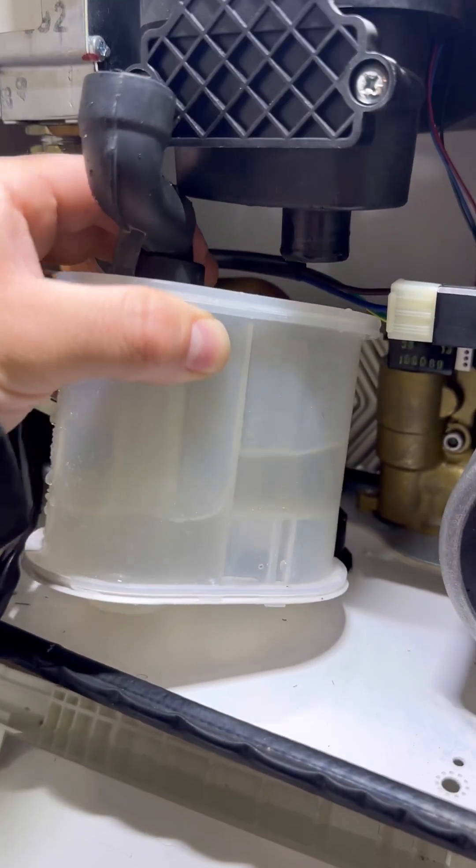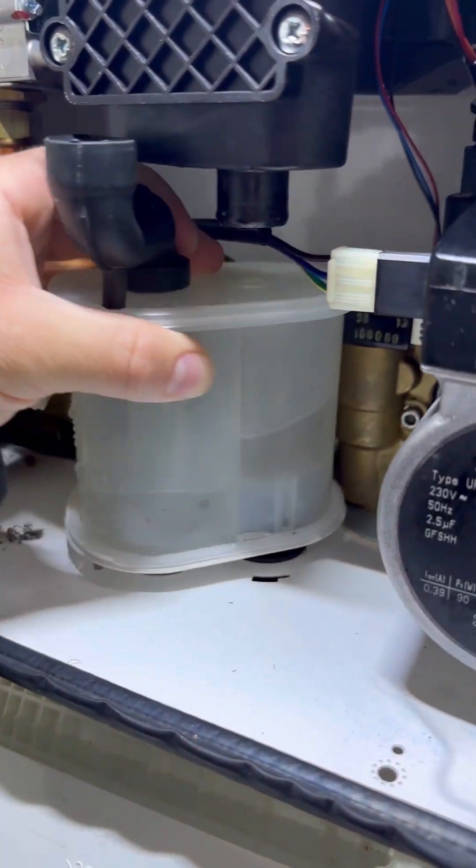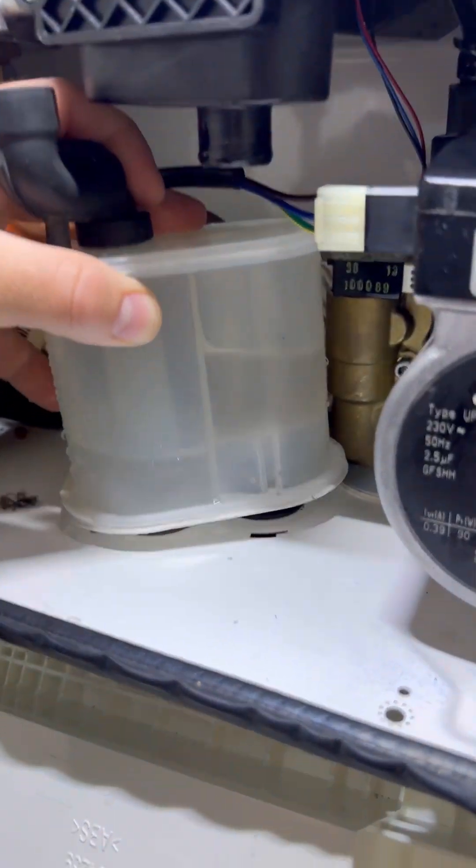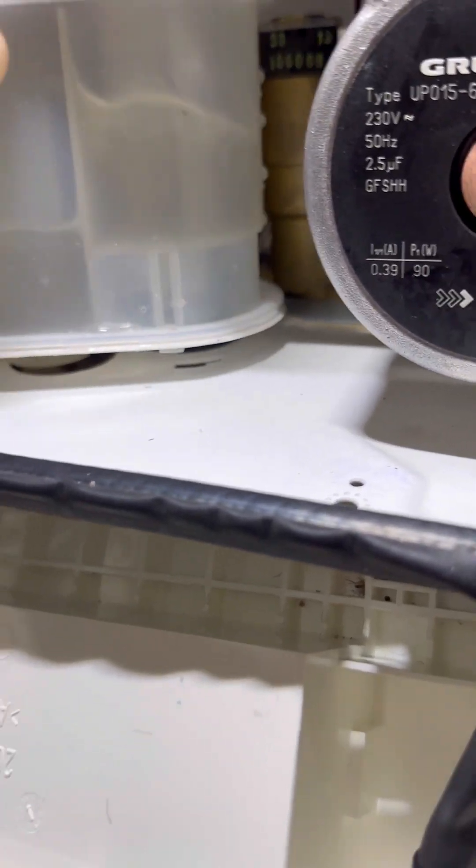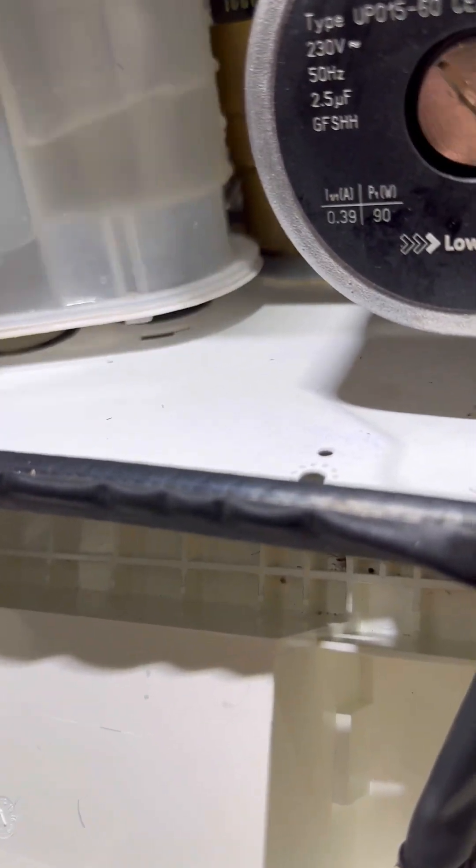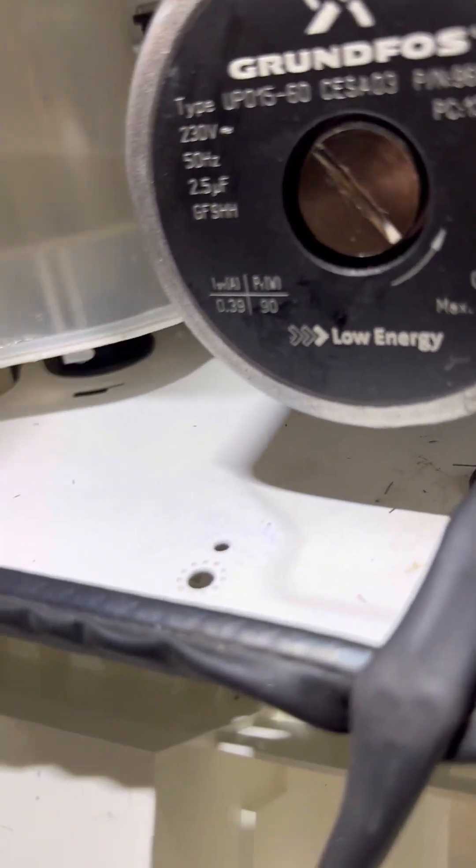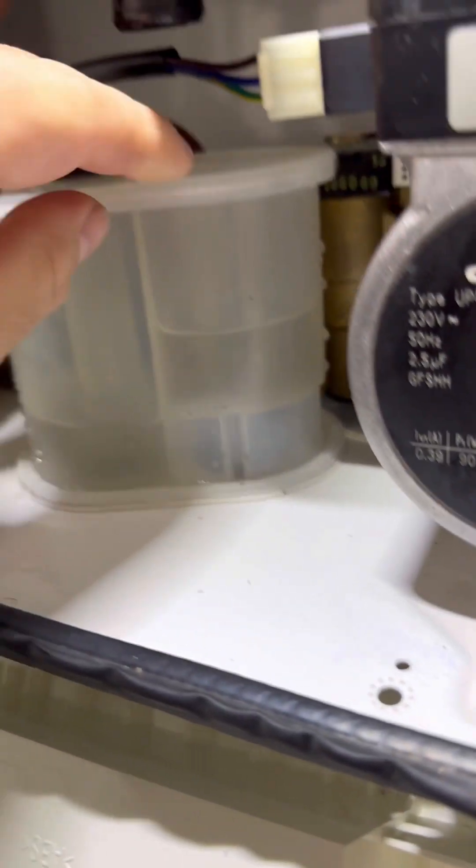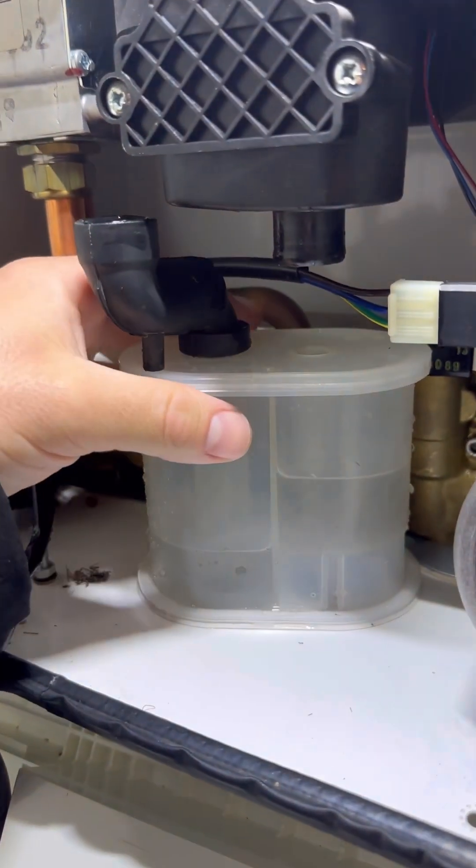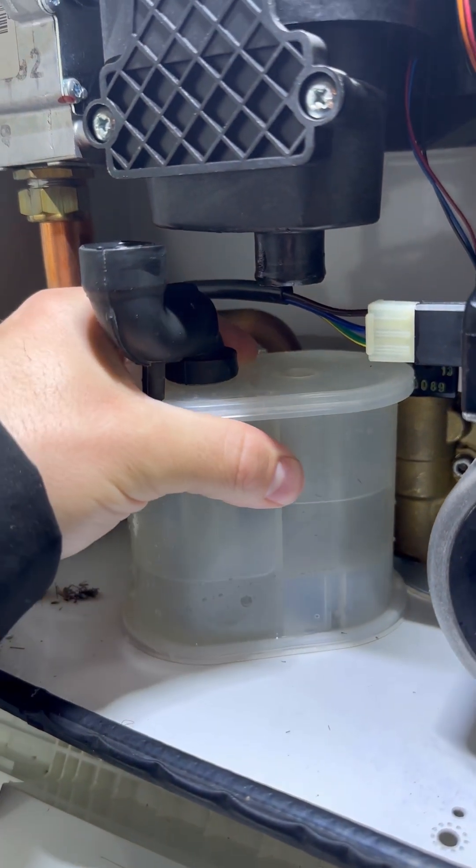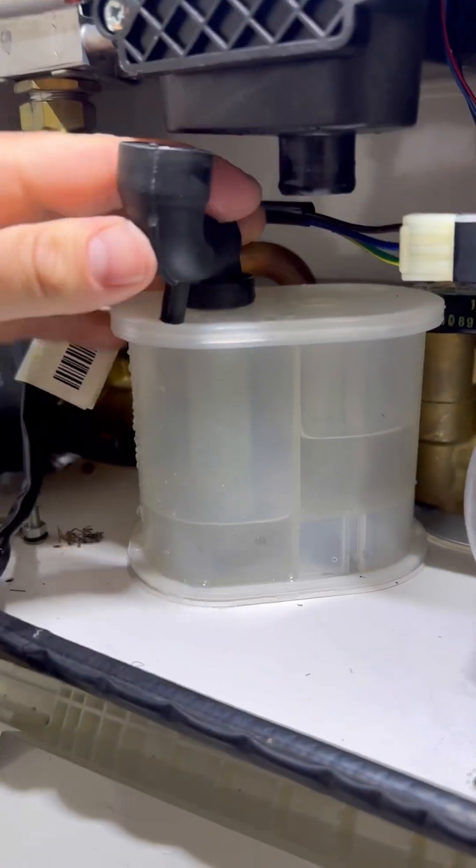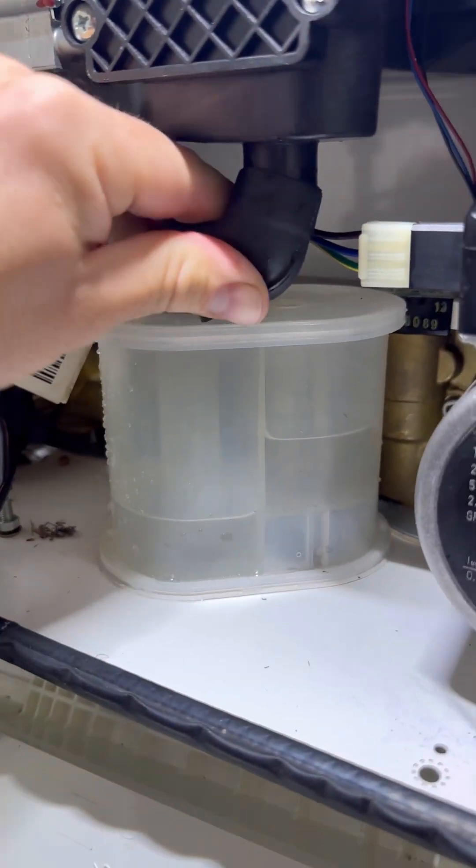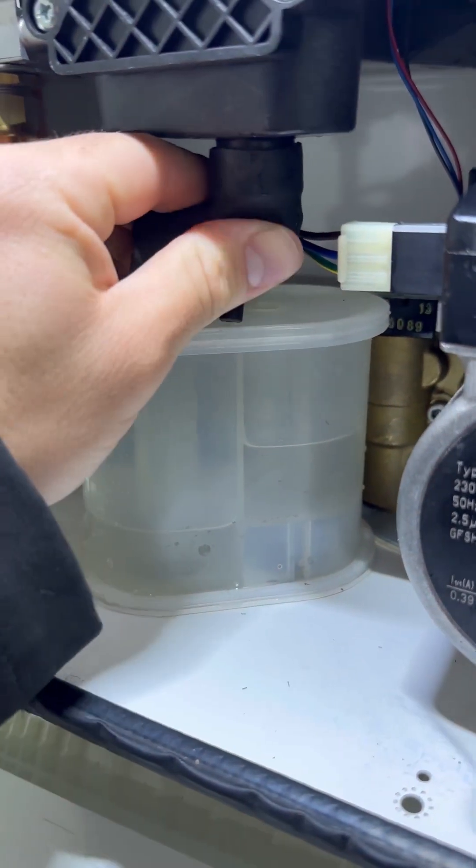The condense strap back in, in reverse. I'm going to find the little hole, pop it in, and then slot it around. Once it's secured in, put the hose back on.